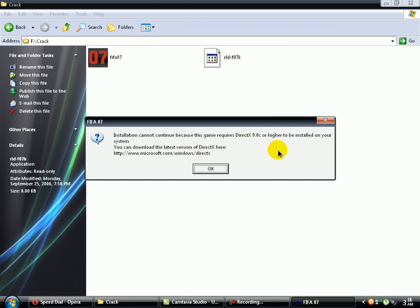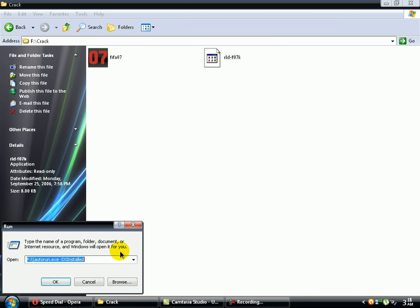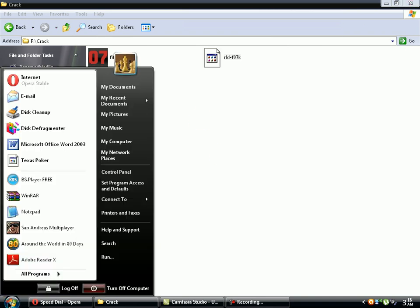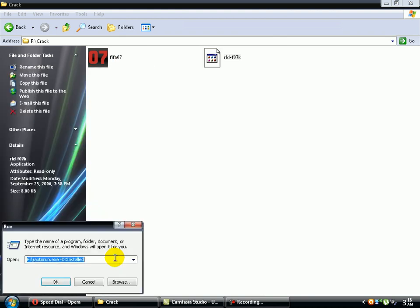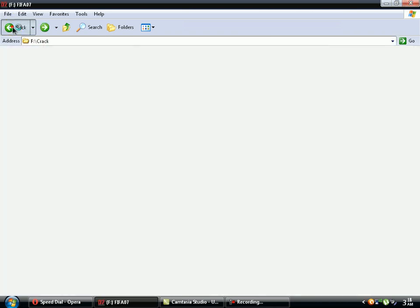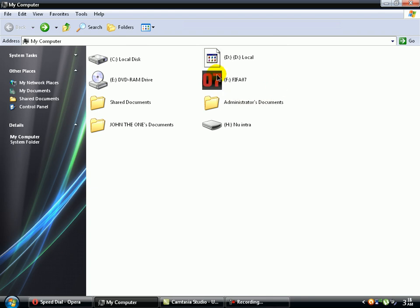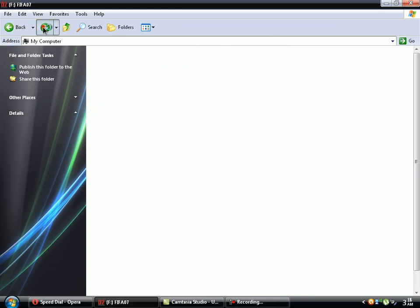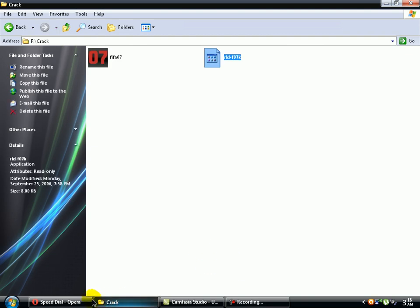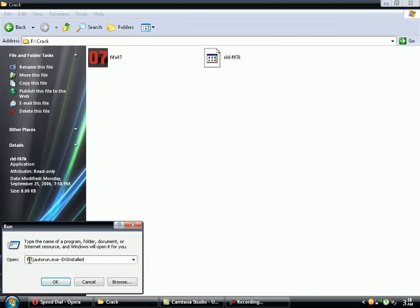Now I'm gonna show you how to solve this annoying problem. Go to start menu, run, and here you're gonna write this. Now depends where you have this. For example, I have this on ISO image mounted, so it's in F. If you have it on D, C, or wherever, you write that. For me it's F, and you write exactly as it right here.